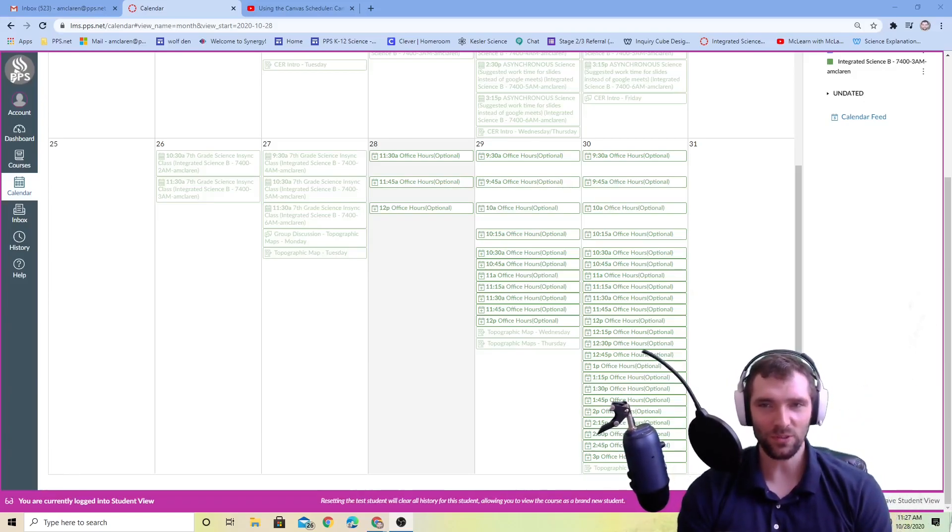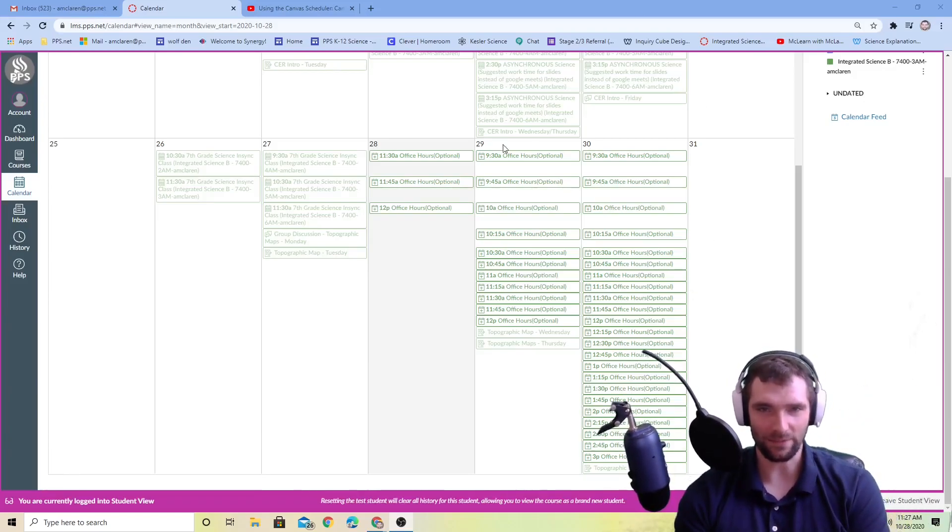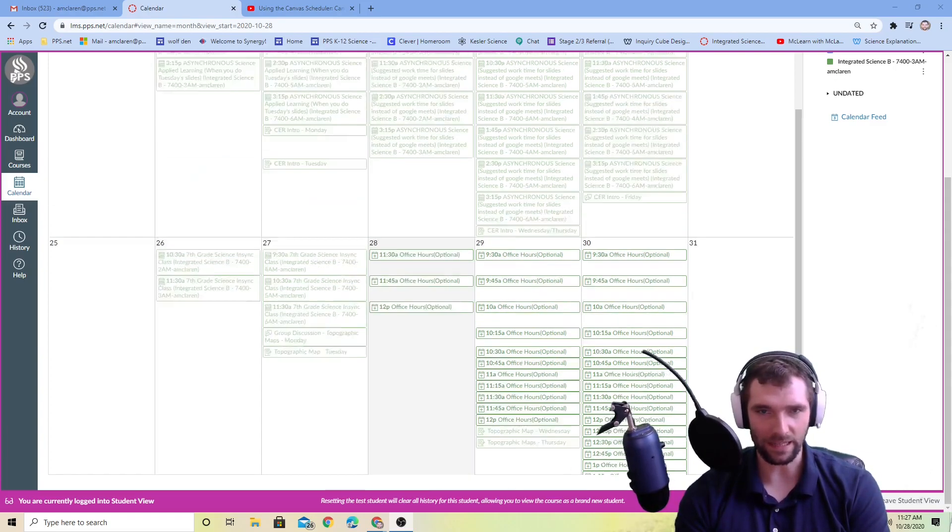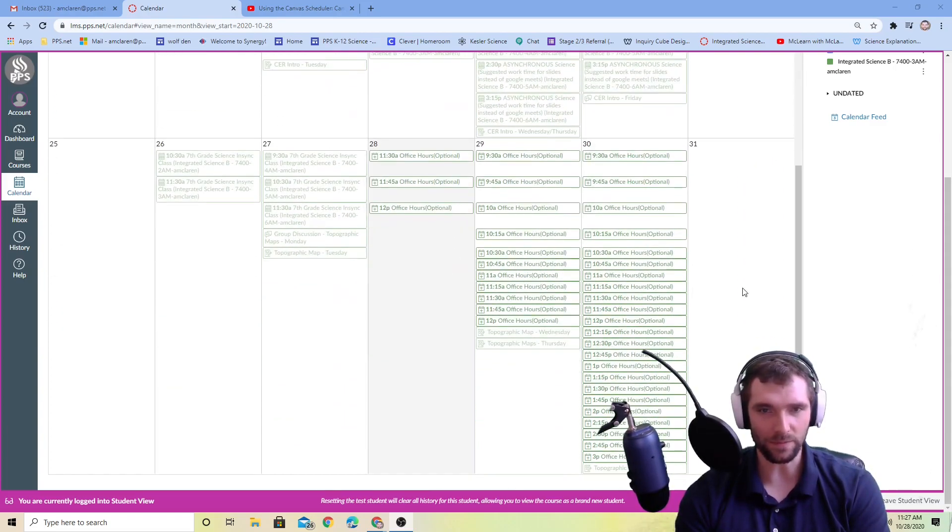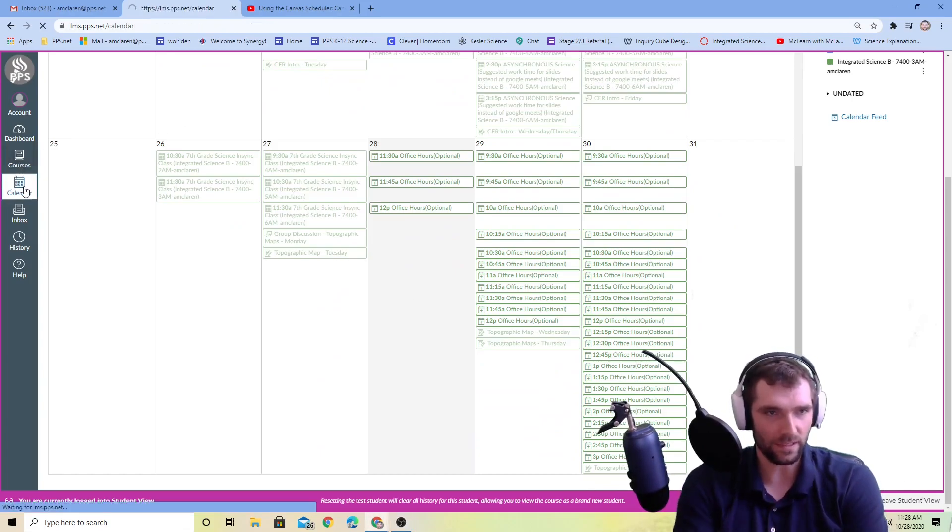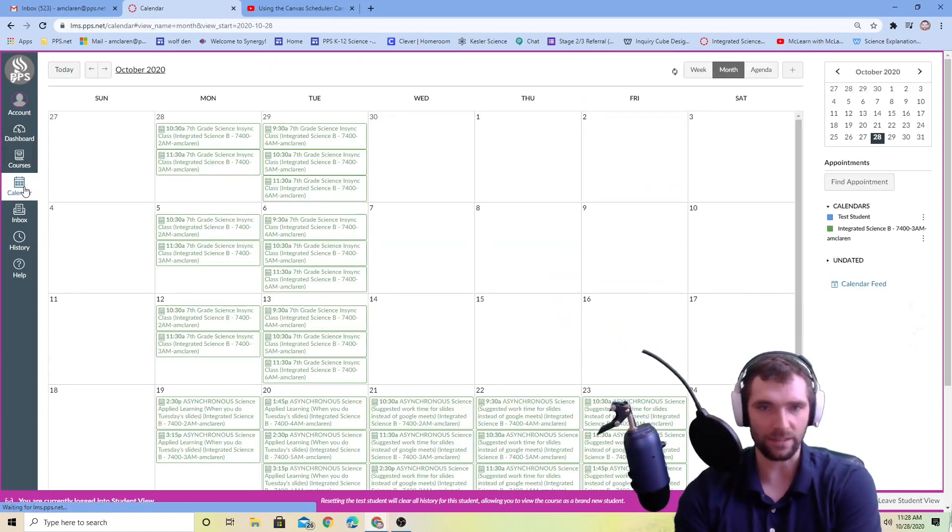Mr. McLaren here, so I want to show you how to find office hours in Canvas. When you're looking at your calendar it probably doesn't show these, so let's go ahead and say that you've just clicked on the calendar and you're looking at the class calendar.